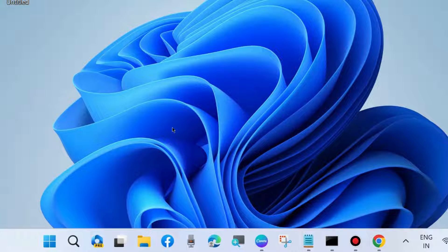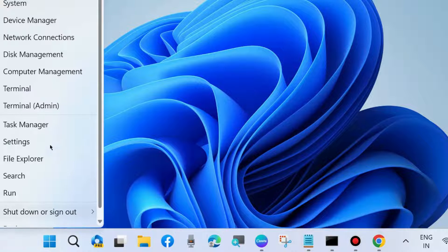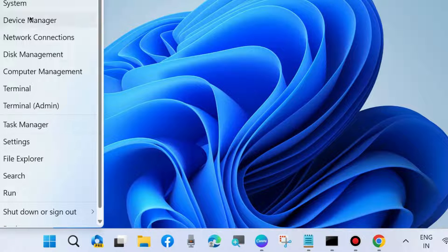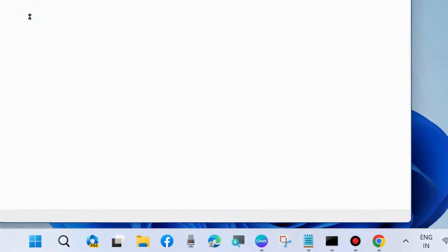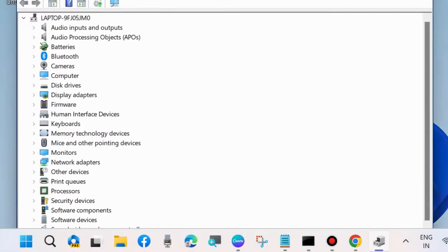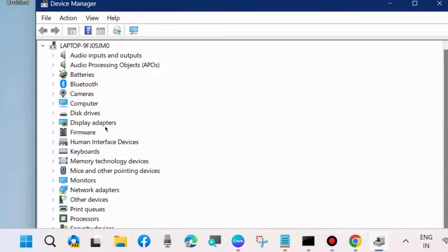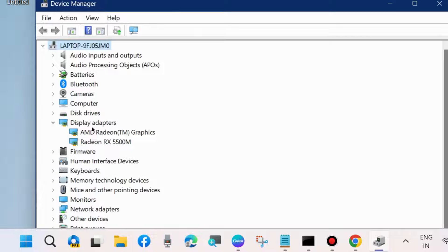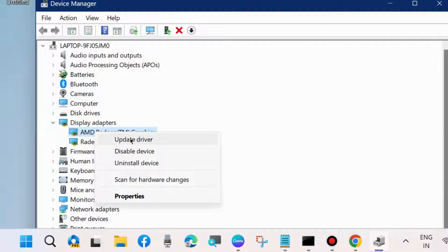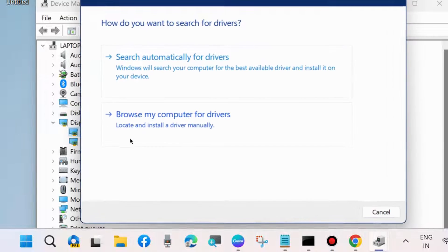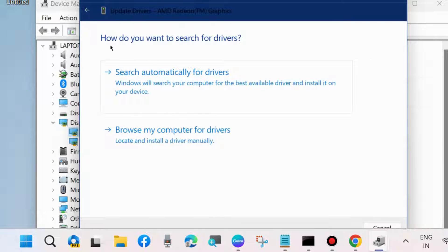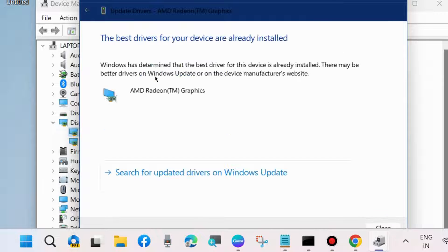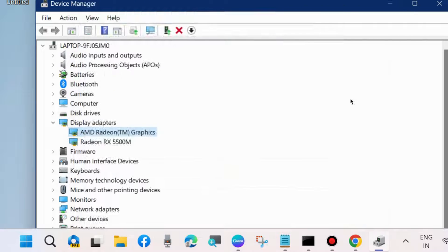To fix this issue, the first workaround is to open Device Manager. Right-click on the Start button and open Device Manager. Go to Display Adapters section, expand it, and right-click on your display adapter driver. Choose Update Driver, then search automatically for drivers. Windows will update your graphics driver. Close the window.